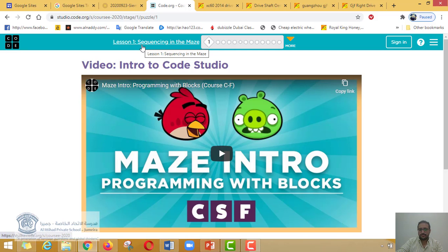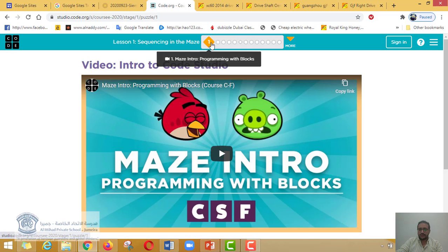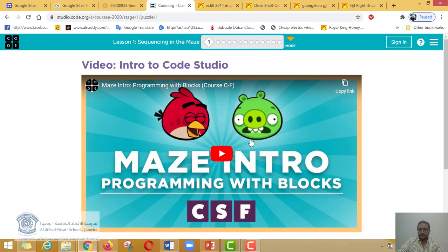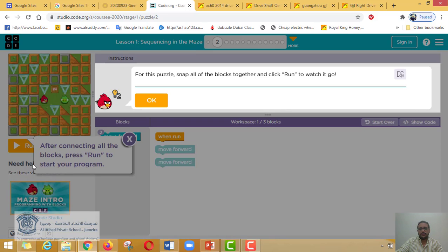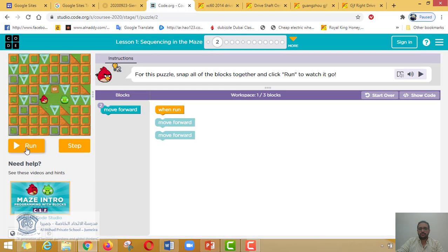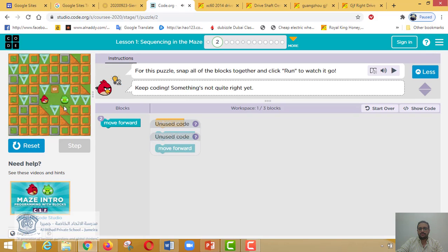This is lesson one. Step number one: you need to watch this video — I know most students already watched it, but please watch it again. Let me go to step number two. The directions say: after connecting all the blocks, press Run to start your program. I tried to run it but nothing happened, because I need to read the instructions. It says "unused code" — we didn't use any code yet.